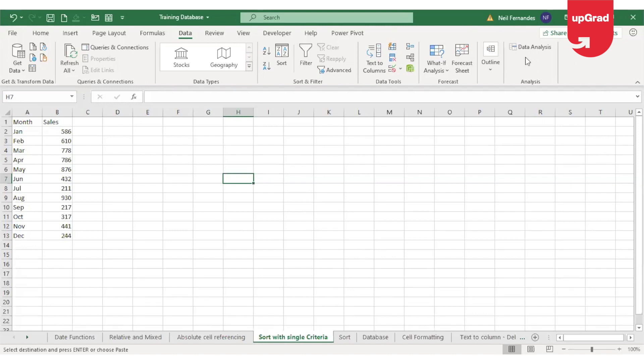Let's look at the sort command first. As you add more content to the worksheet, organizing this information becomes especially important and it can be quickly done by sorting the data. For example, you can organize a list of employees by their employee ID. The content can be sorted alphabetically, numerically and many other ways.